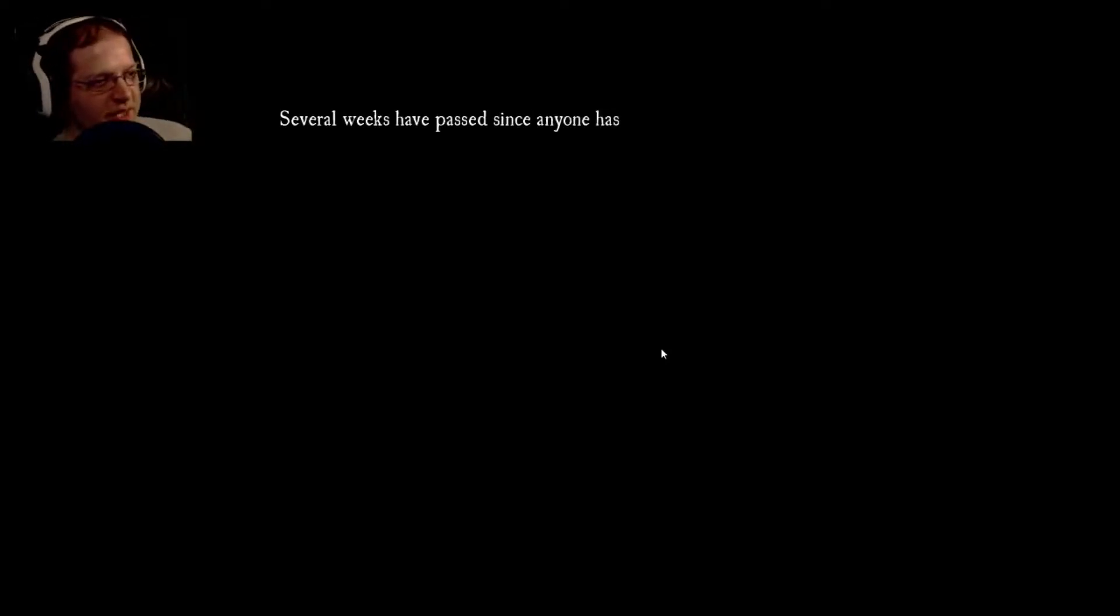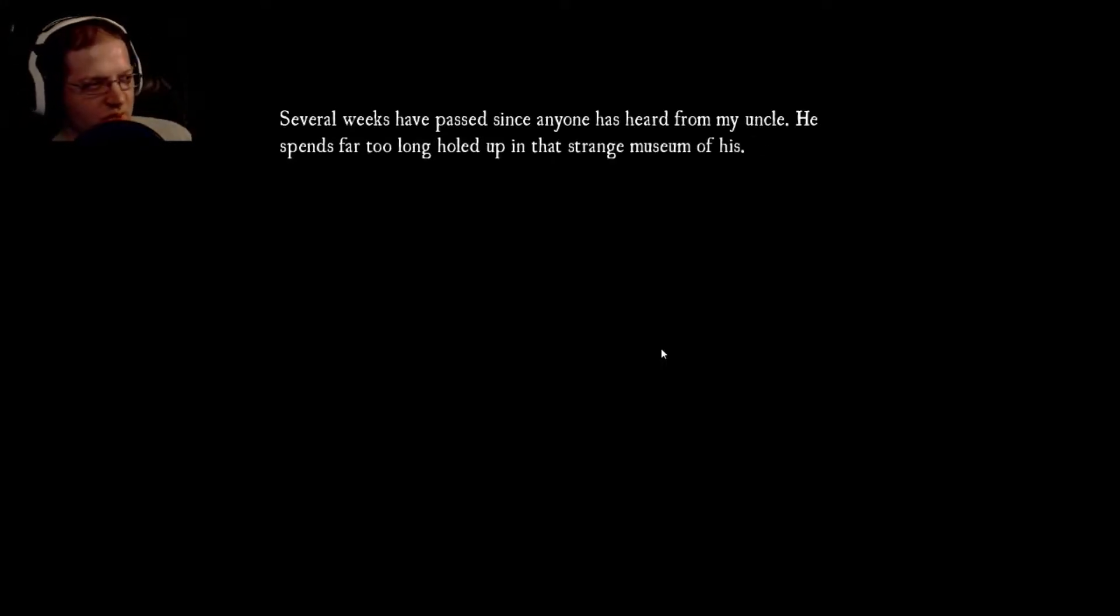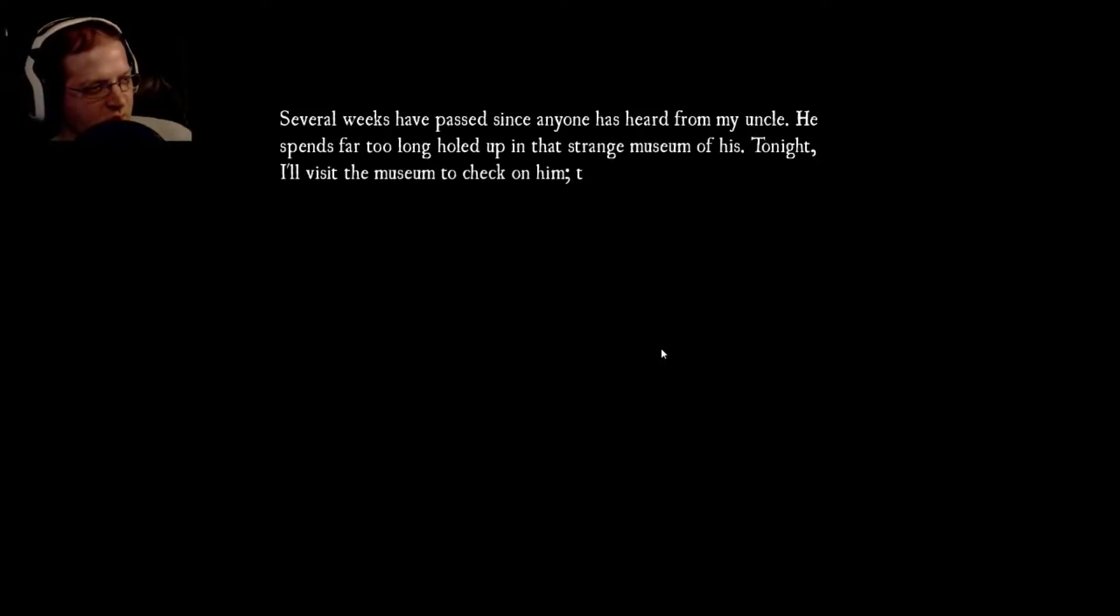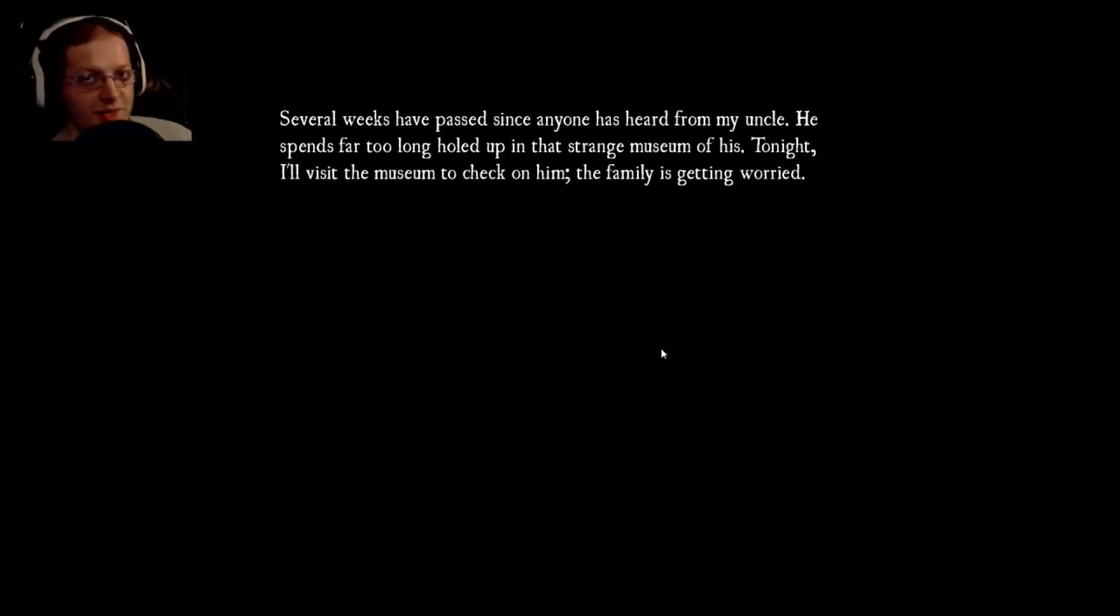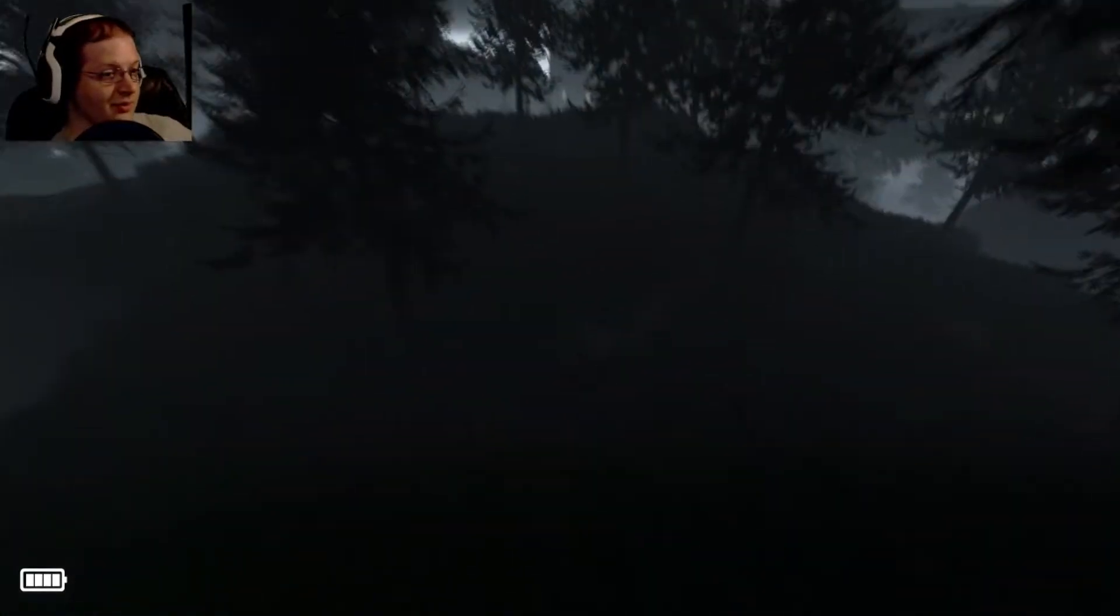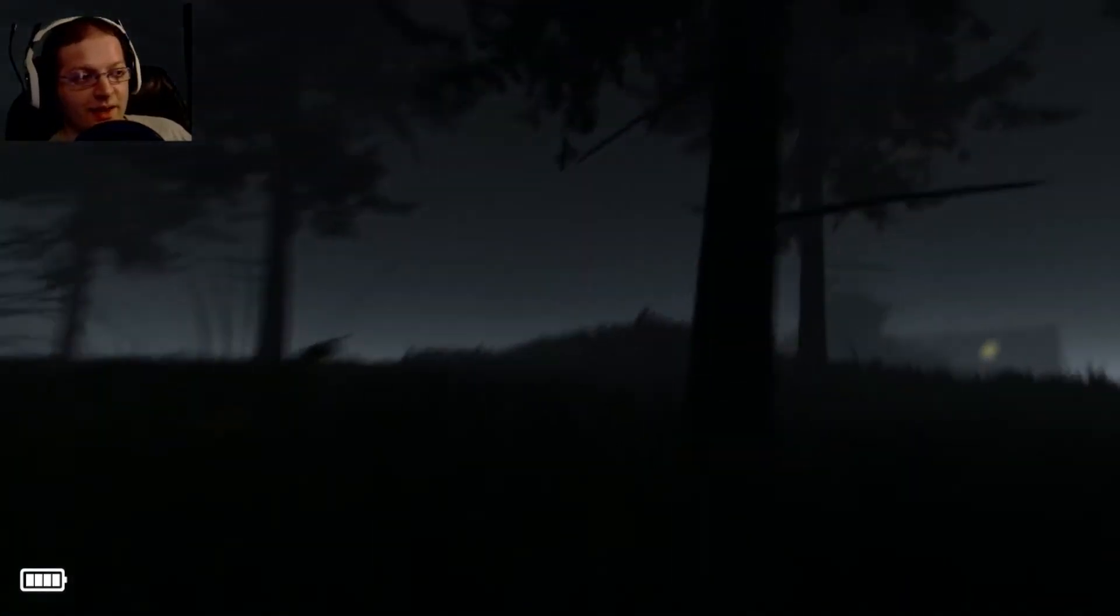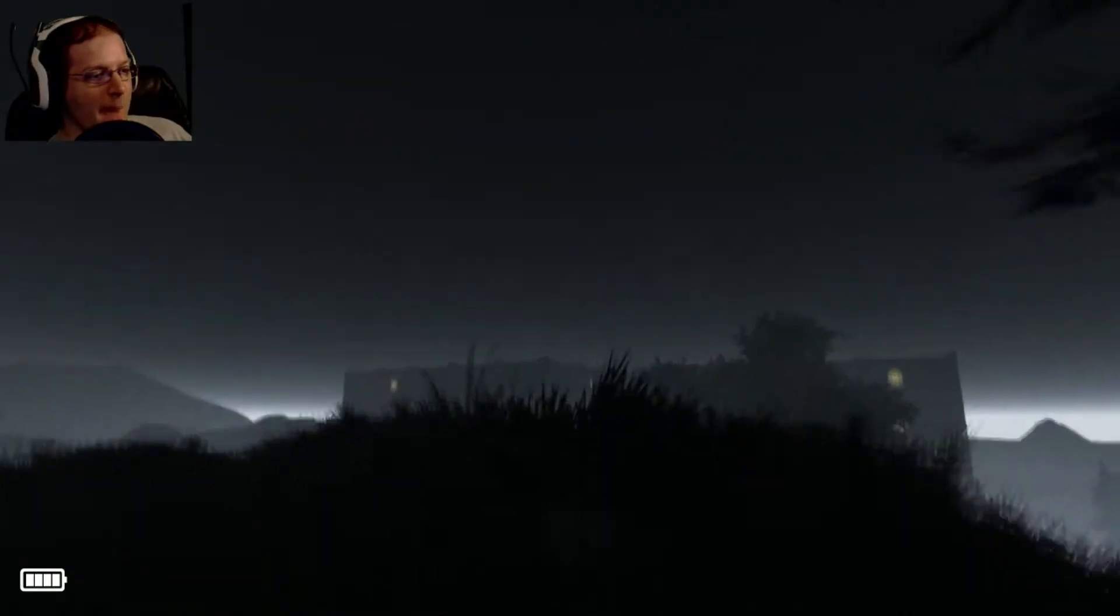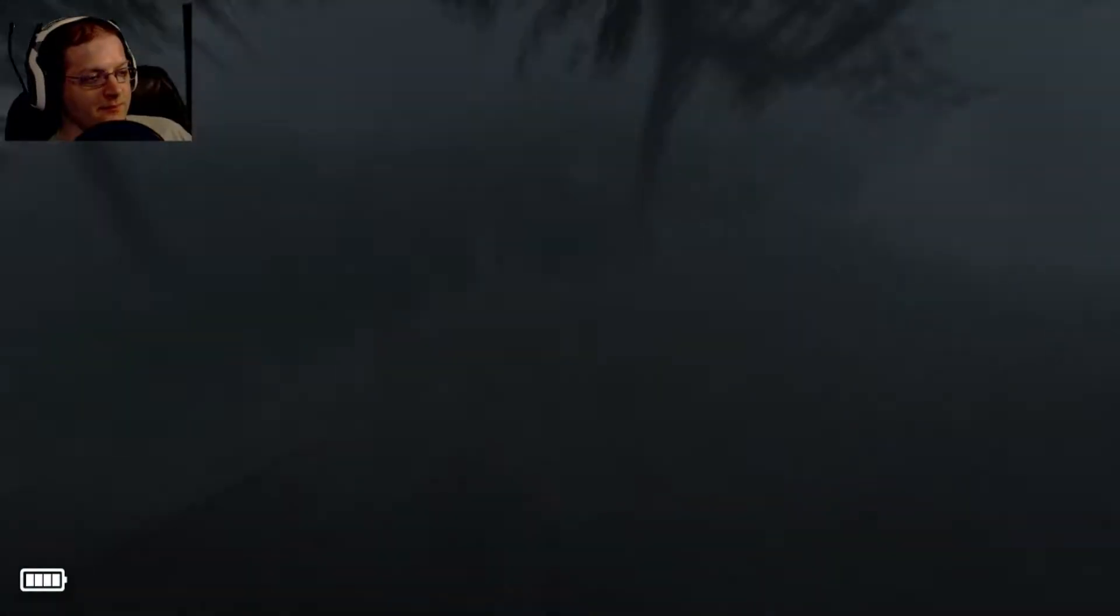Several weeks have passed since anyone has heard from my uncle. He spends far too long holed up in that strange museum of his. Tonight I'll visit the museum to check on him. The family is getting worried. And this is the part where everything goes horribly wrong because you decided to care. That's not good. If that didn't break your leg, I'd be very surprised.